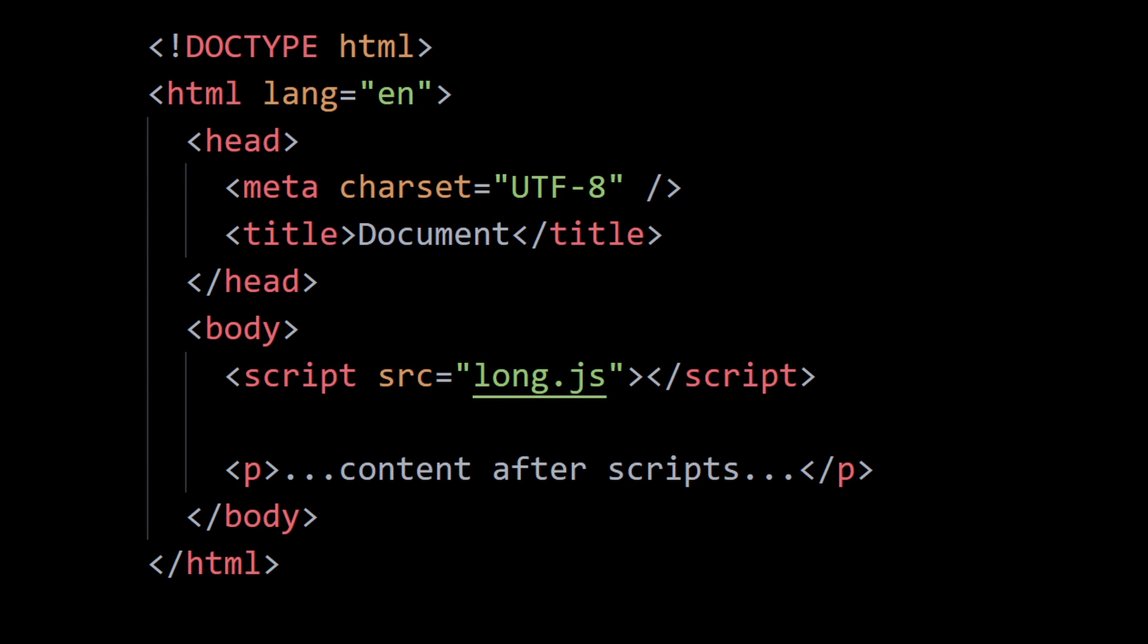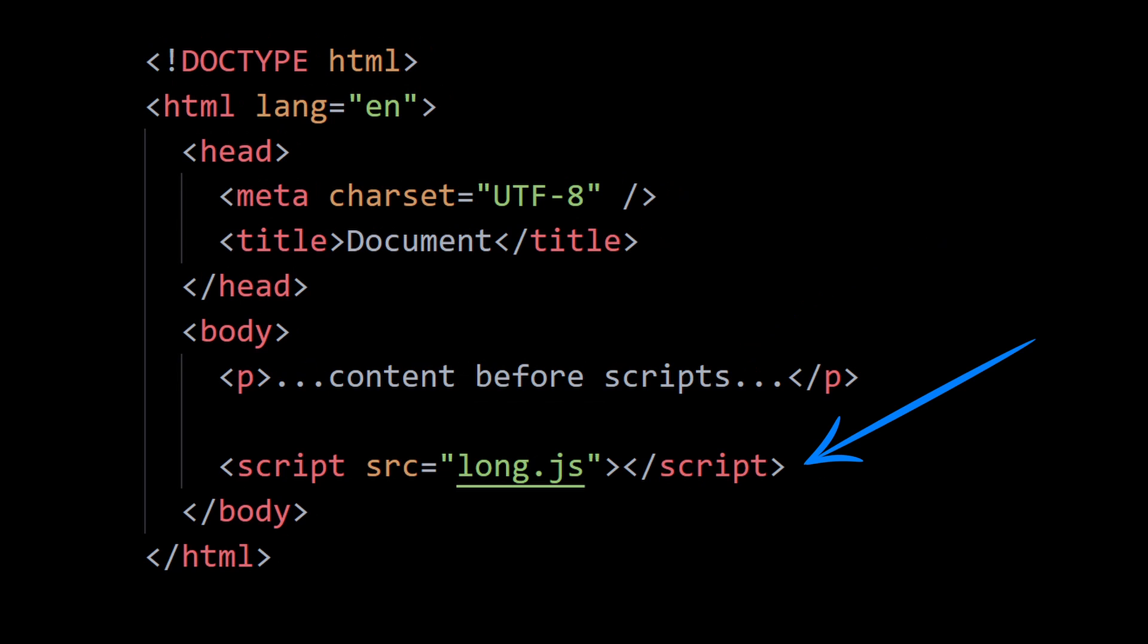And the second issue is that if there's a bulky script at the top of the page, it blocks the page entirely until the script has completed downloading and executing itself. So users won't be able to see the page content until the script at the top of the page has completed executing because the DOM would not have loaded until then.